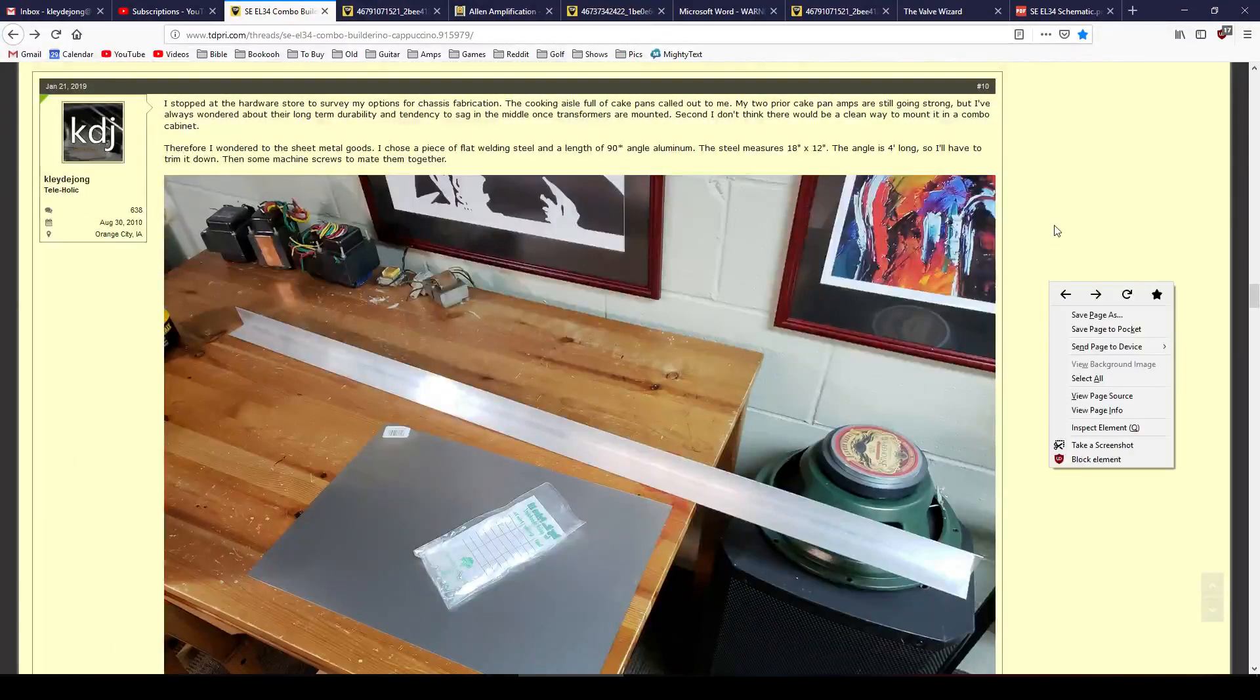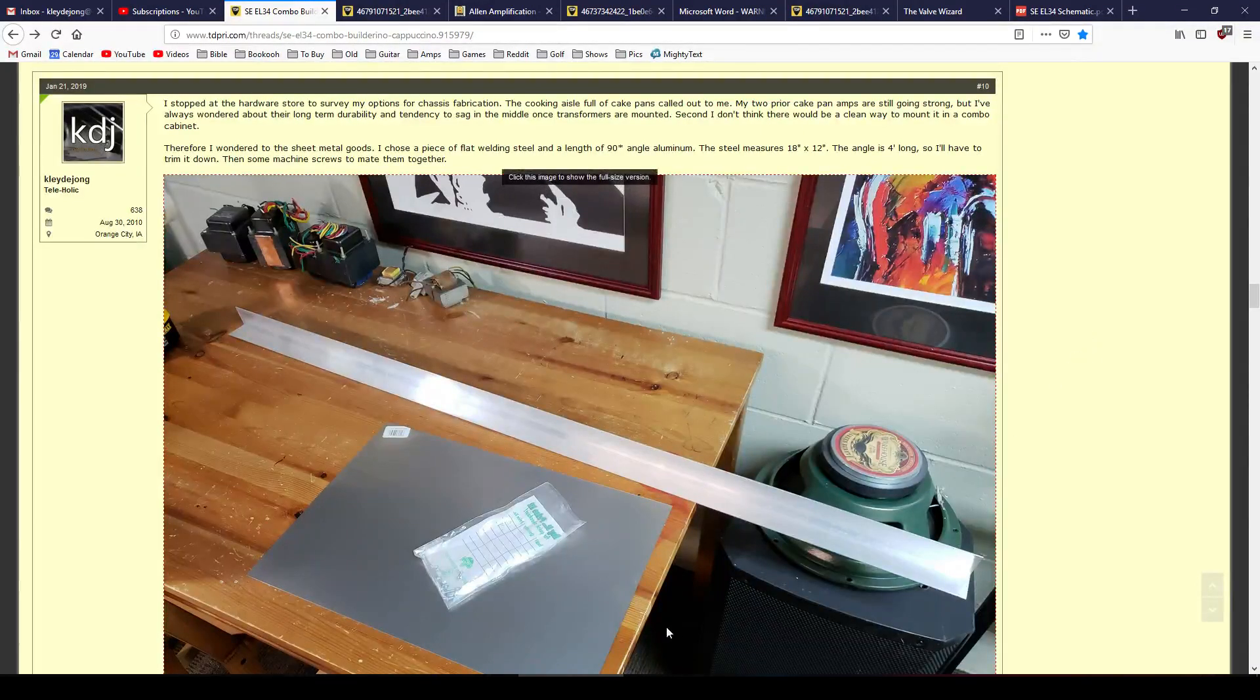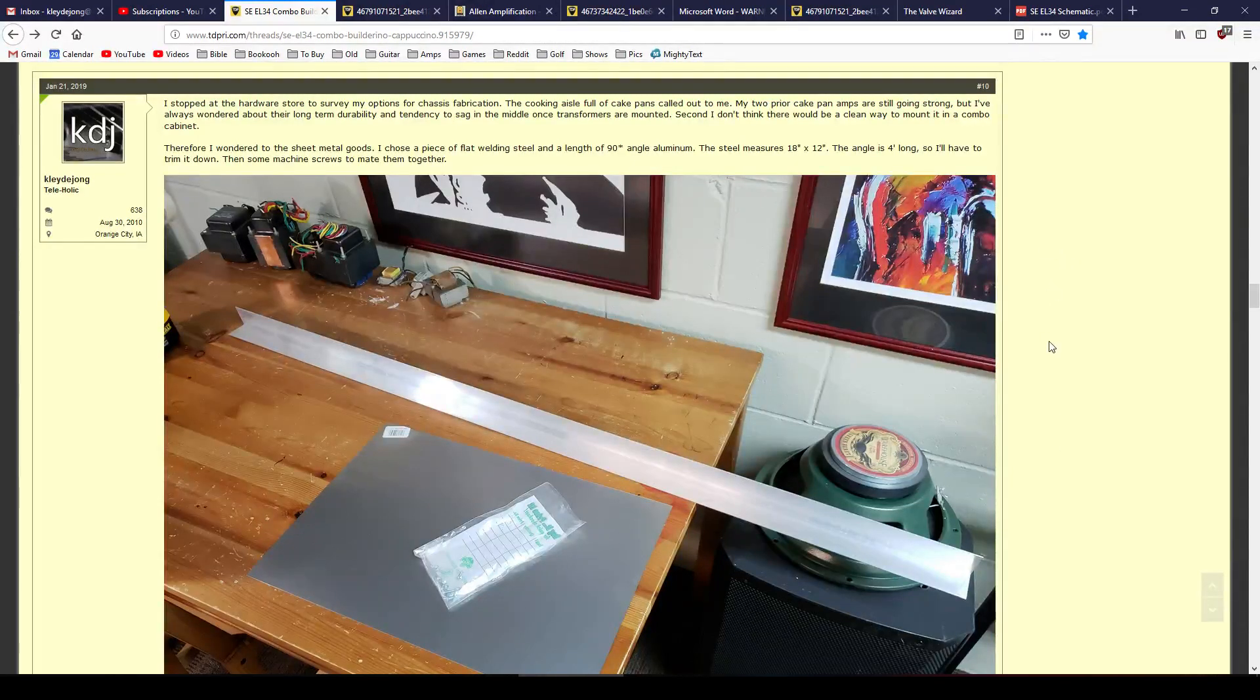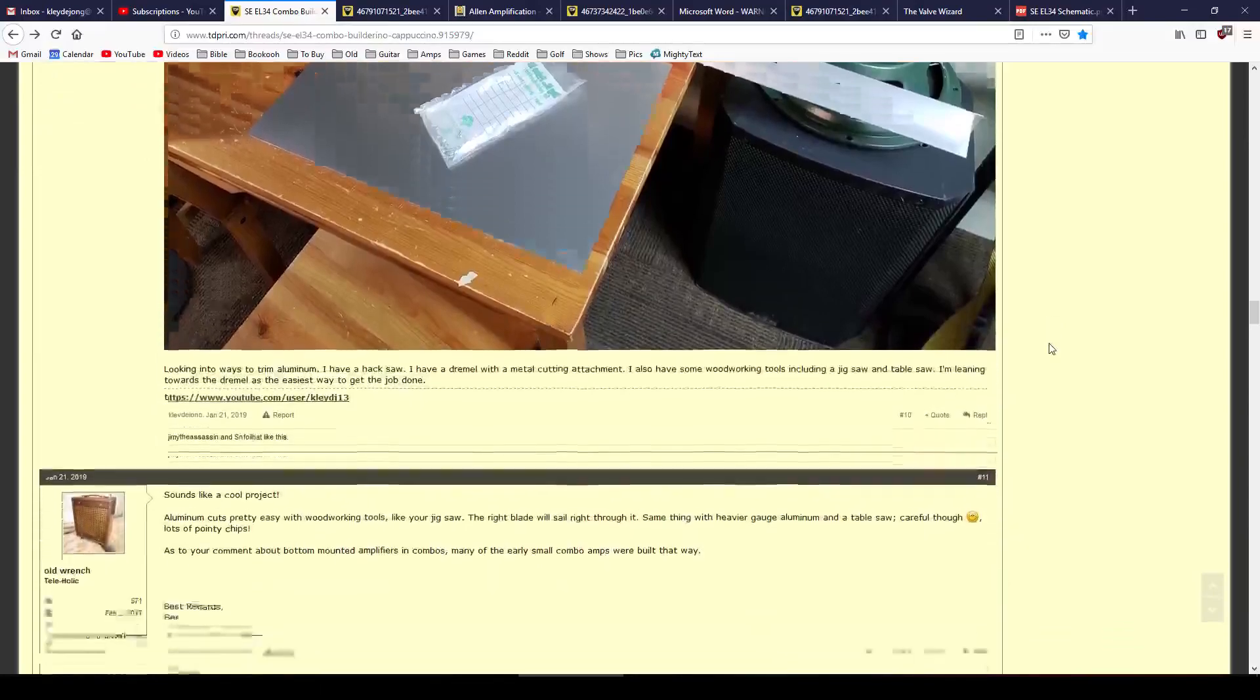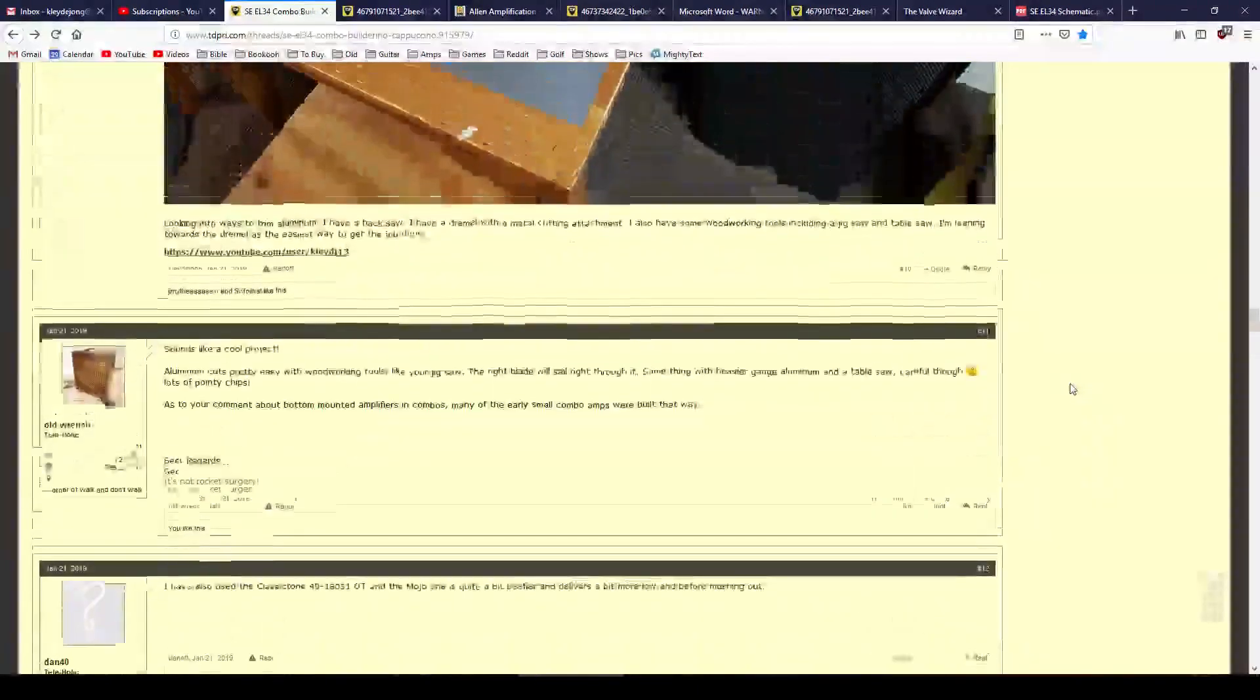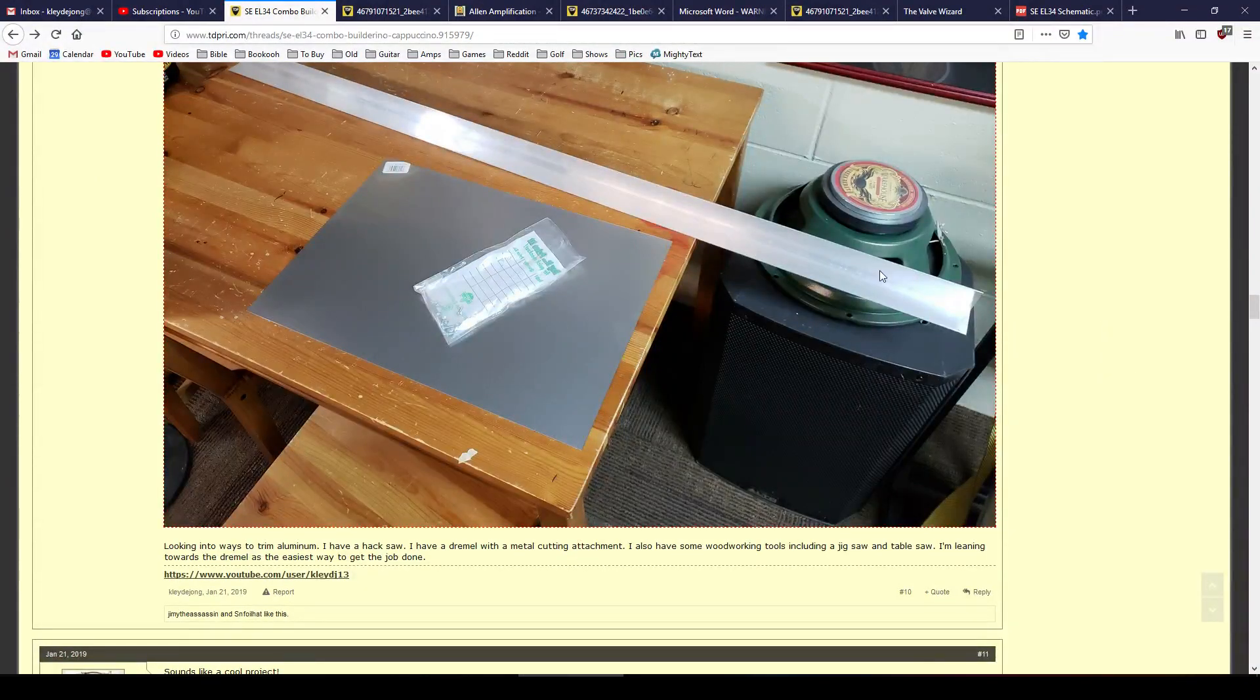In hindsight, I maybe would go with something even thicker than that, just because it works fine and it's not going to be a problem, but I am going to need to put some supports under here, just because this steel with the heavy transformers loaded to it is not completely rigid. But again, my objective here was to cut the angle iron down, and I'm just going to use this piece of steel as is. I sanded it a little bit to prevent the corners from being rough, but I'm not actually going to cut it.